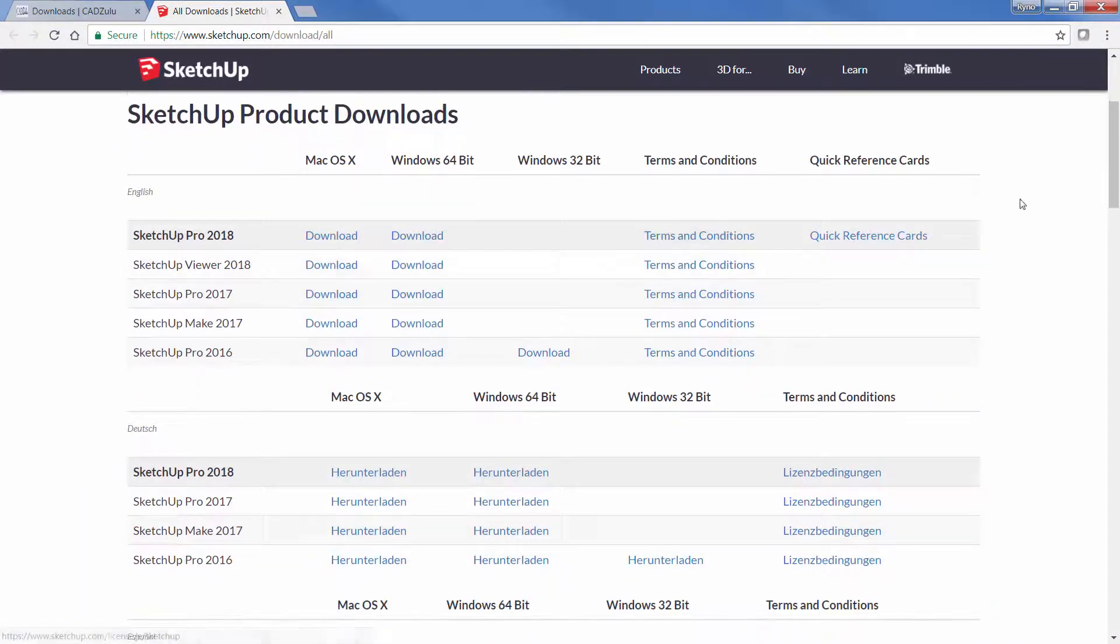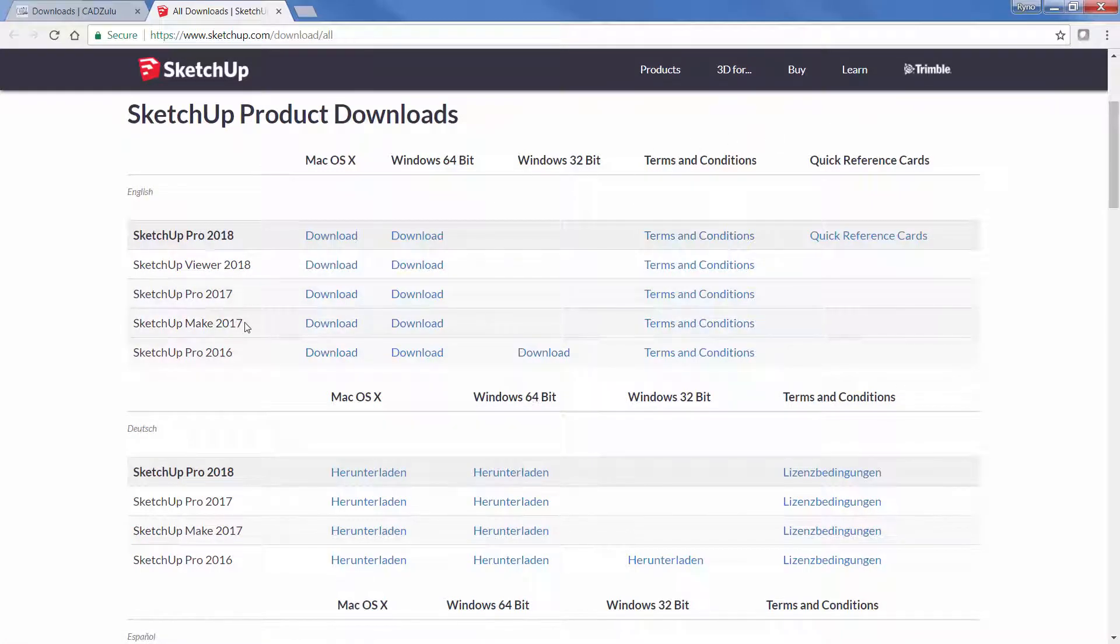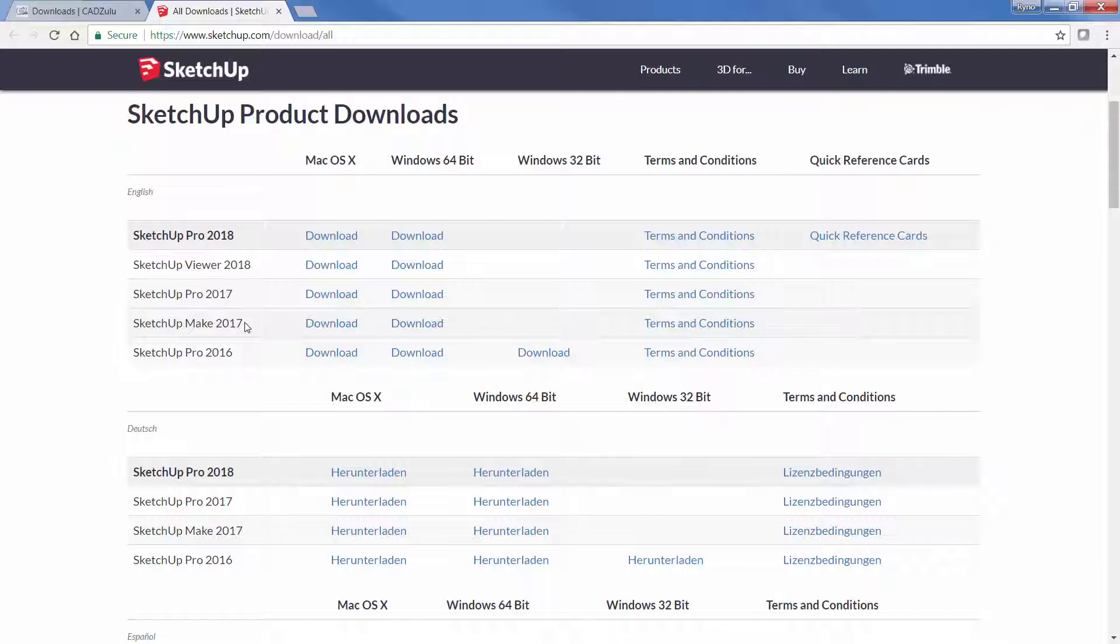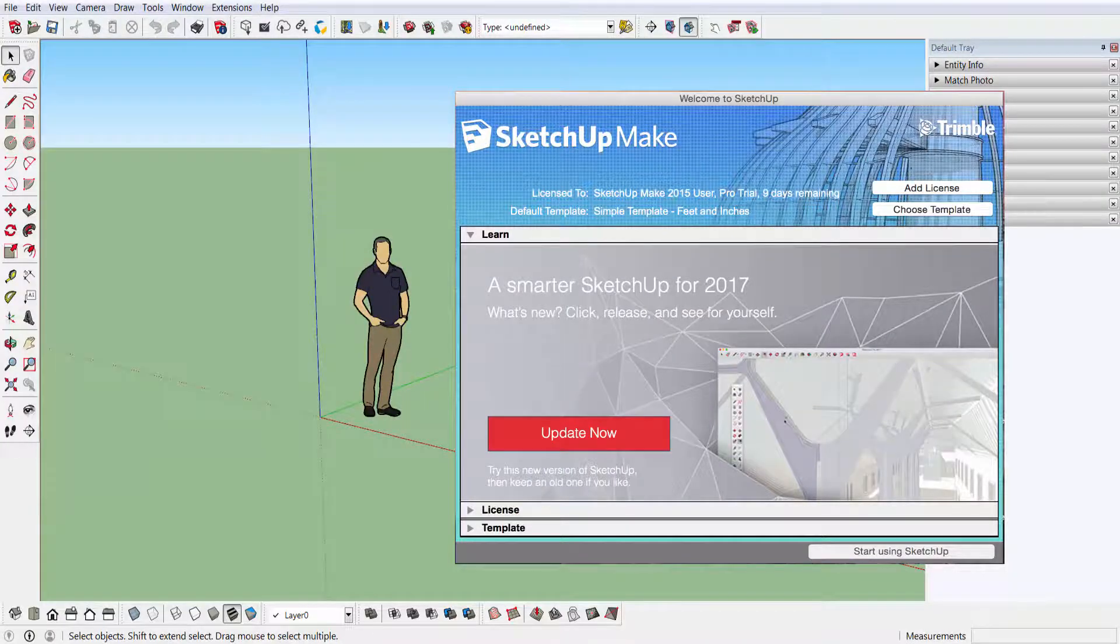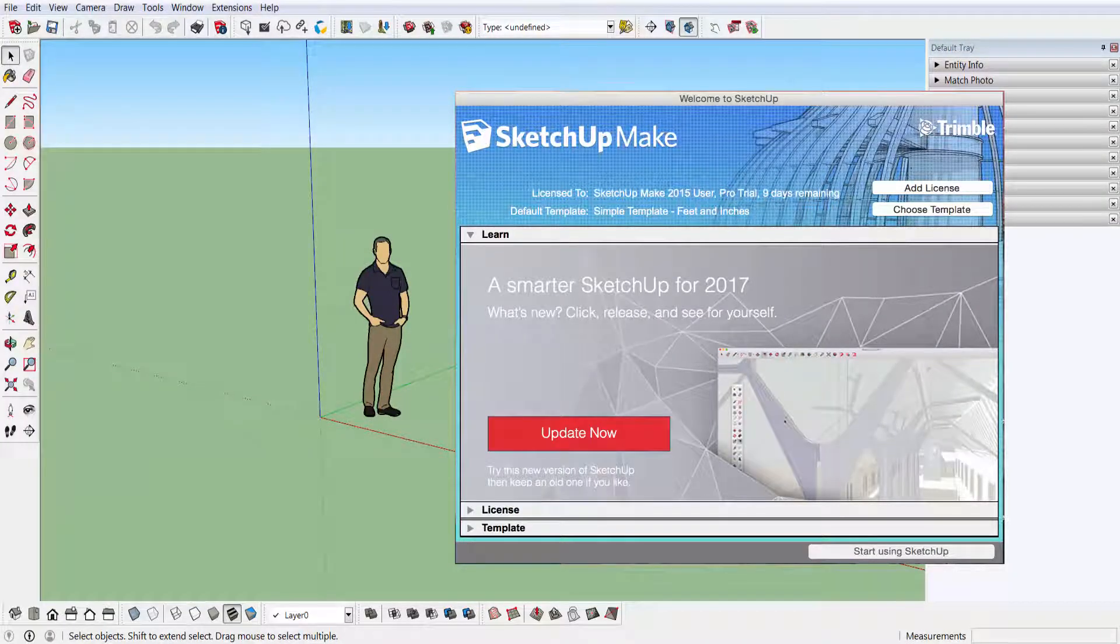Let's jump straight in and look at downloading SketchUp. The first one I want to talk about is SketchUp Make 2017 - this has been discontinued. You'll notice that there isn't a SketchUp Make 2018, so this is where they've moved it from the free desktop version to the free web version.